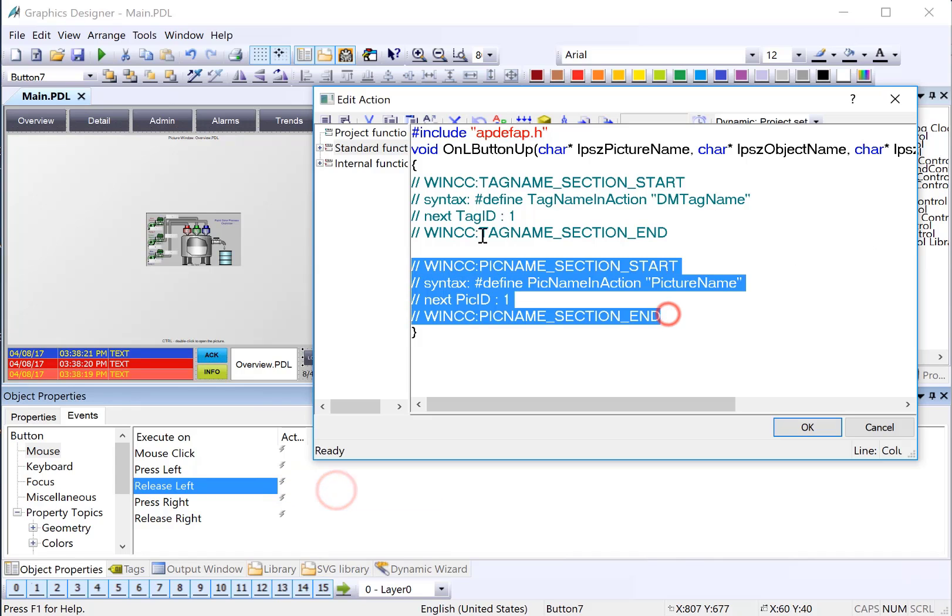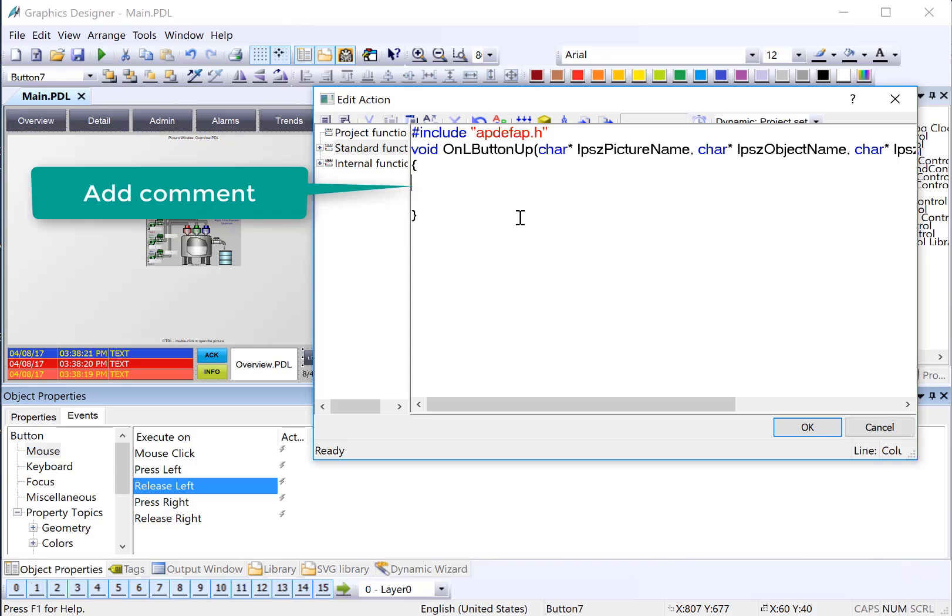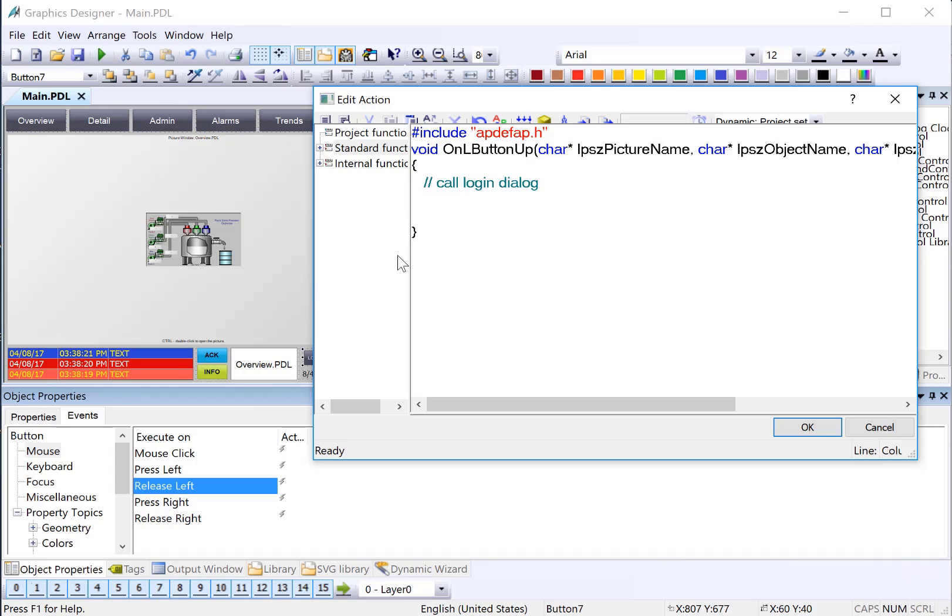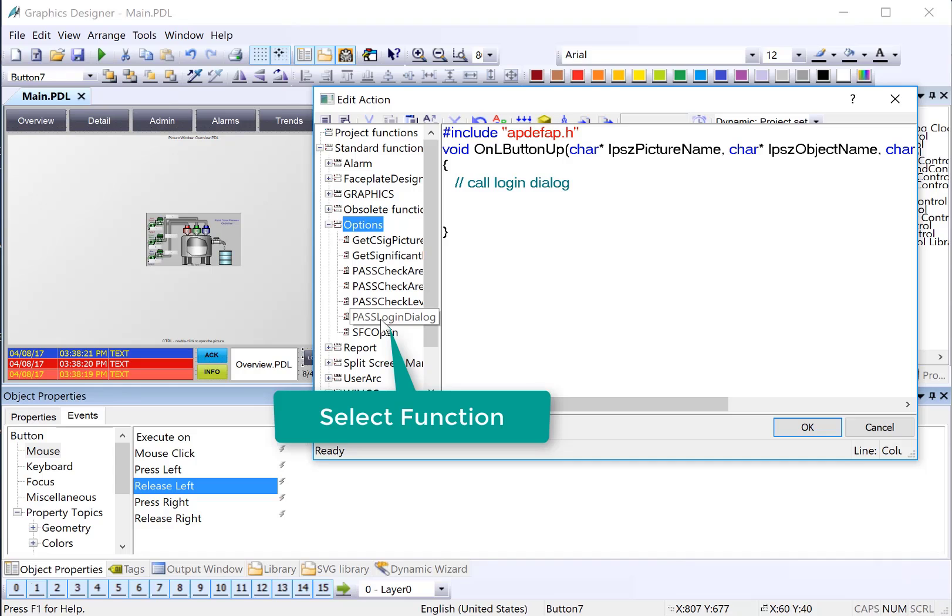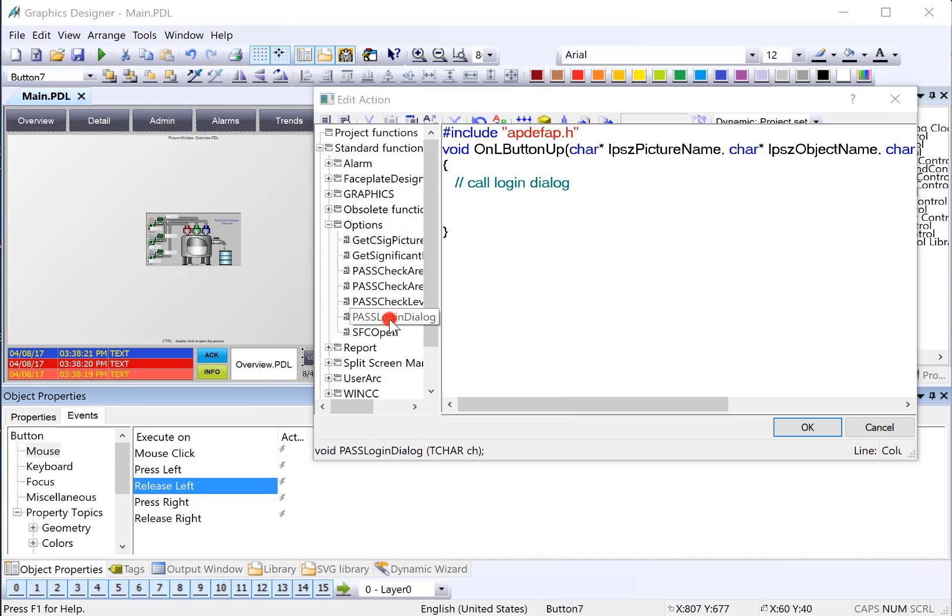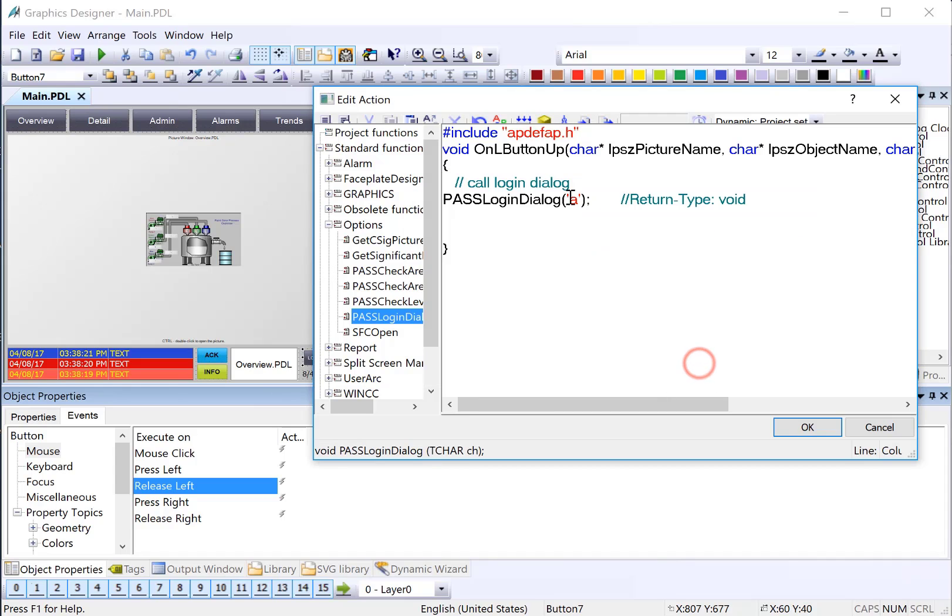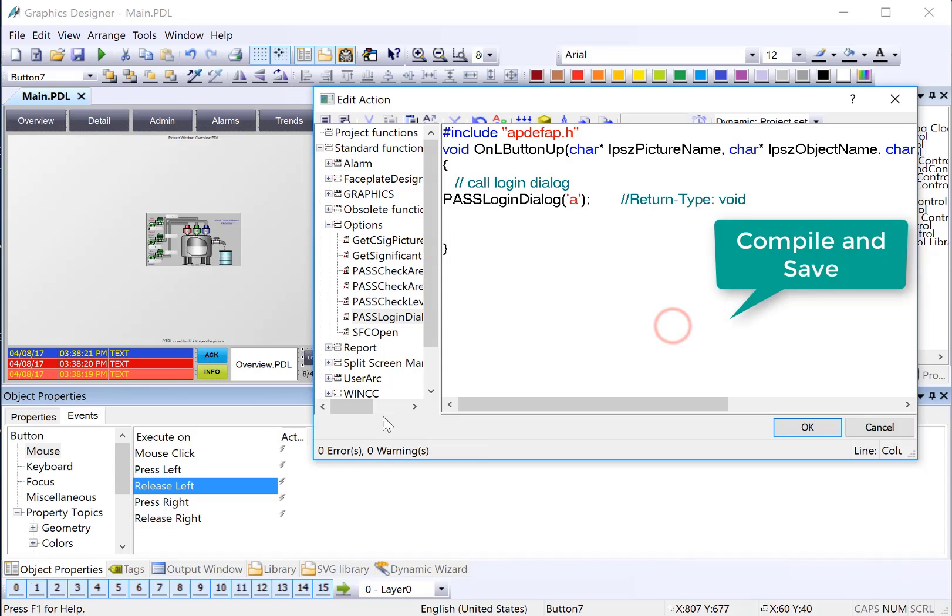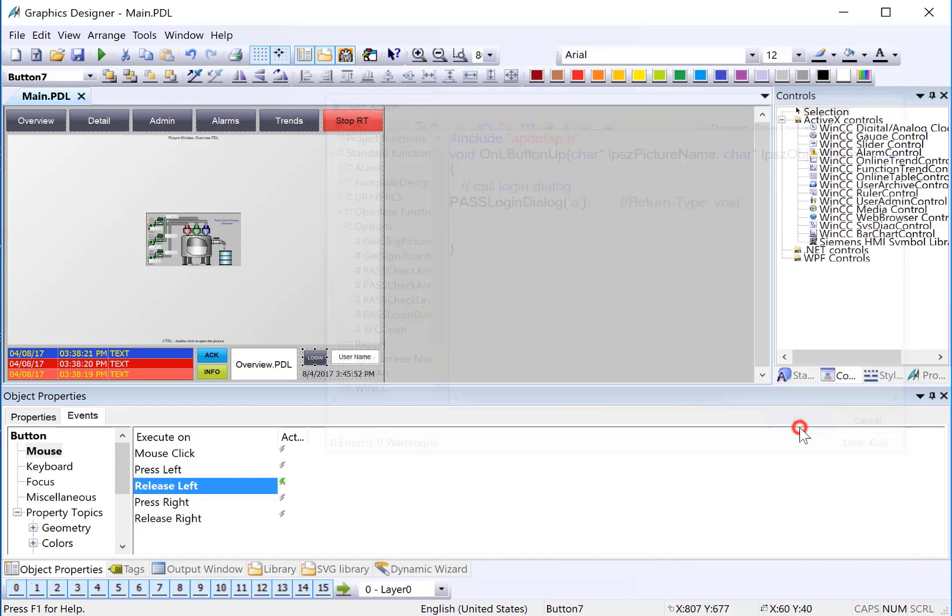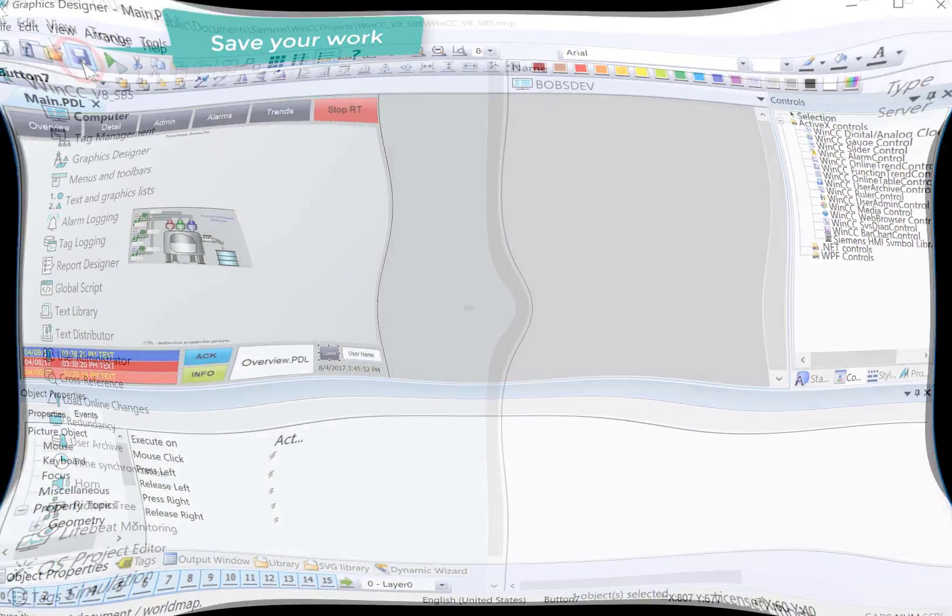In the C action dialog, we're going to delete the standard comments and add our own, call login dialog. And under standard functions, options, we will look for the PWS login dialog and just double-click. It's going to ask us for a single character and we are just going to enter A with single quotes on either side. Then we'll right-click, compile, check our errors and warnings, and click OK. You'll see that a C action has been added to our login button. Then we're just going to click save.